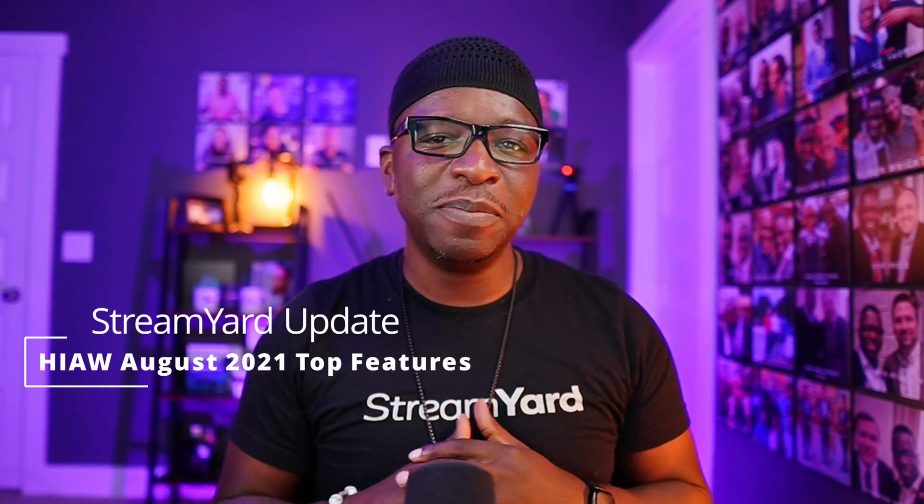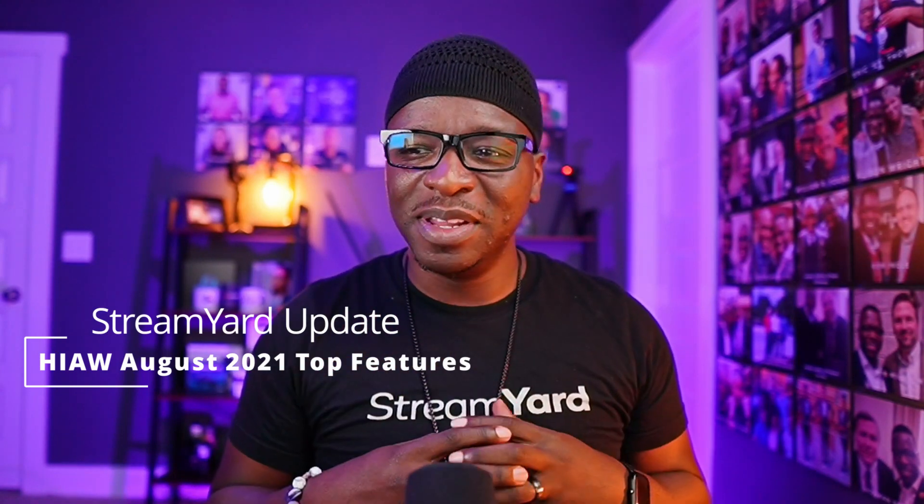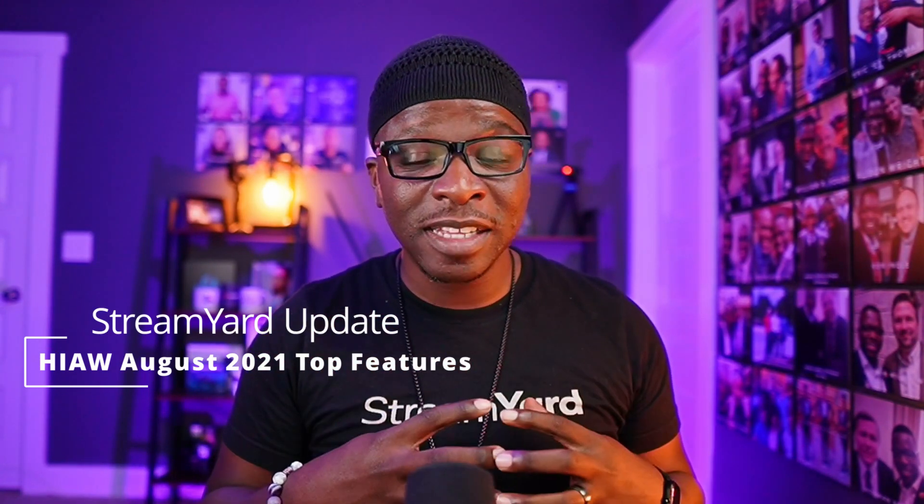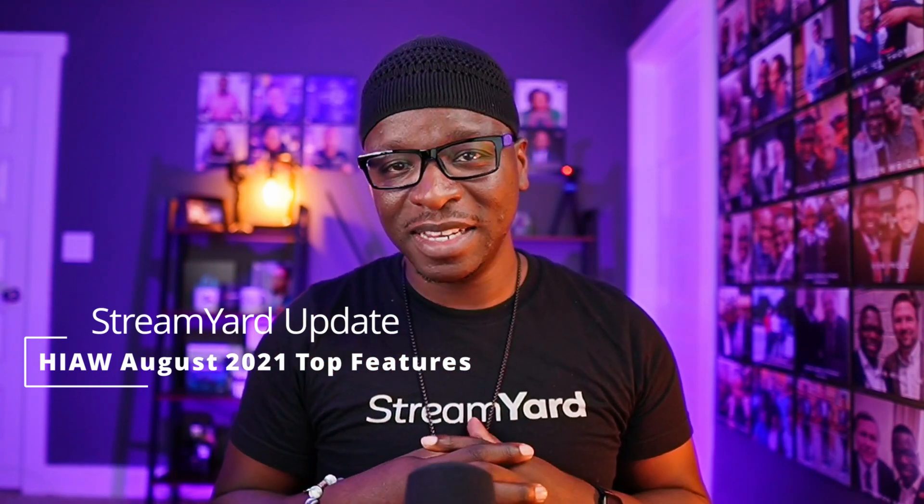What's up fam, it's your boy Kirk Nugent and we're back on our regular schedule with another StreamYard video. Today we're going to be looking at the How It All Works August 2021 update for StreamYard and I'm going to talk about some of my top features. Let's get into it.